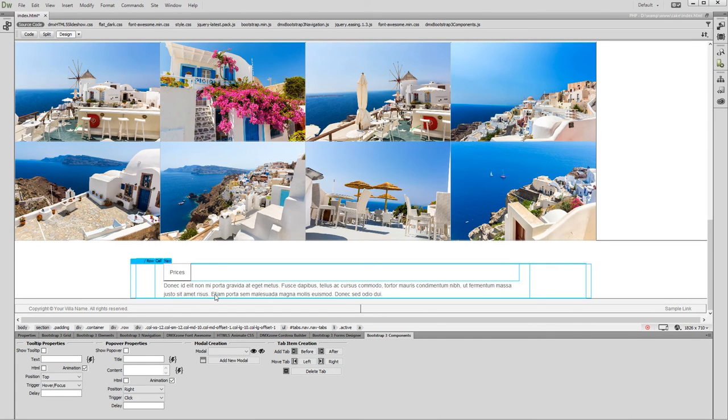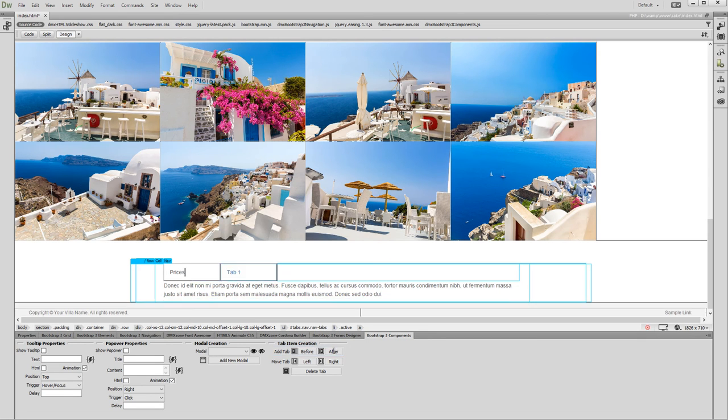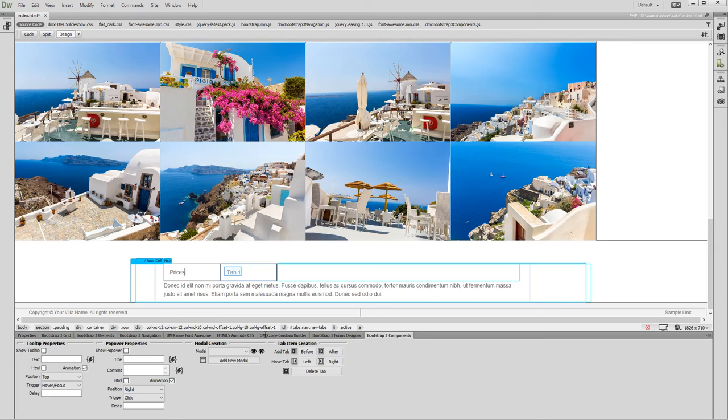Adding new tabs is as easy as adding panels in the accordion. Click the Add Tab After button and you can see a new tab has been added. Edit its default title and add the content you need inside.